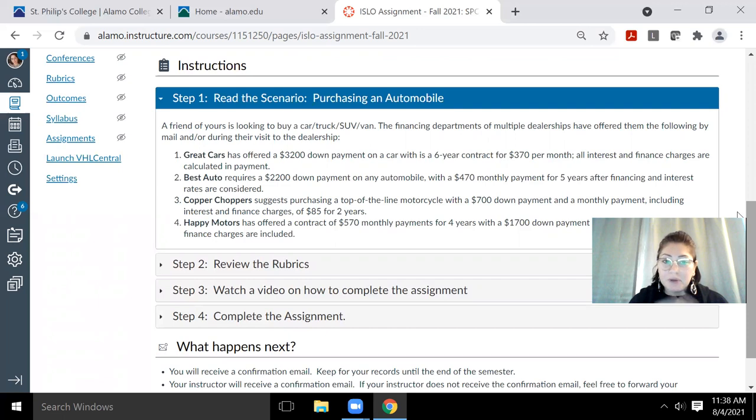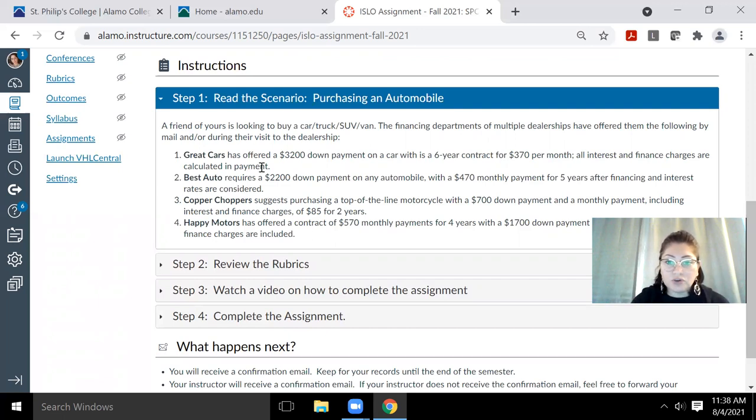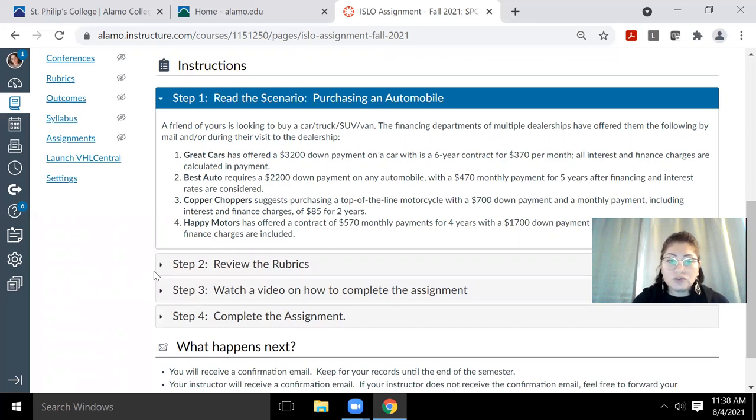But step one is just reading over the scenario and understanding what is there. I don't want to read through all of it exactly word for word. But in step one contains your scenario. This is what you're about to use to complete out the form.